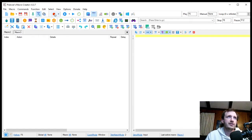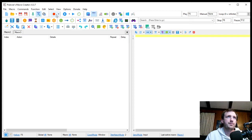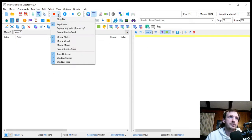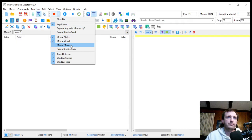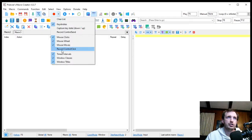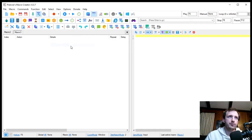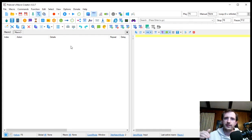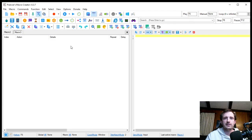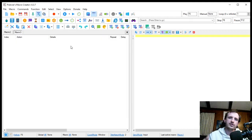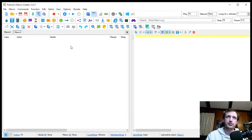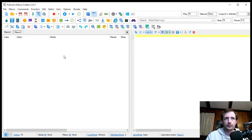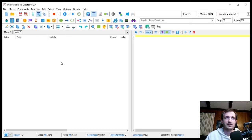The first big thing you're really going to be looking for is this record button. So I'm going to push record. It's going to open up a new window and minimize this one. A recommendation is with this little drop down, mouse moves is usually automatically checked when you start the program for the first time. I would remove that just because that's going to add so many lines of code that I don't need. The only reason I could see you really needing that is if you're trying to create a macro for a video game.